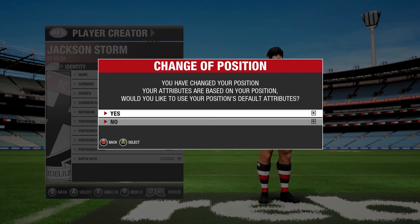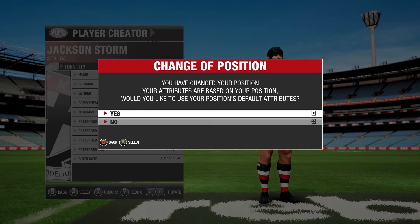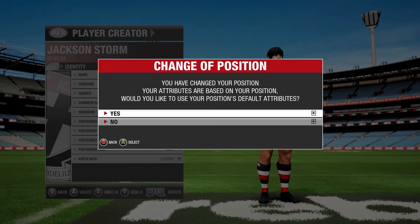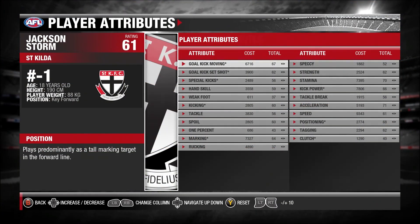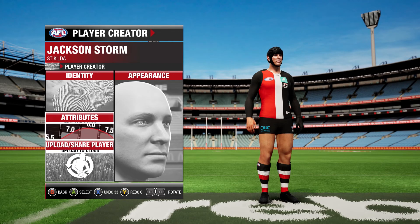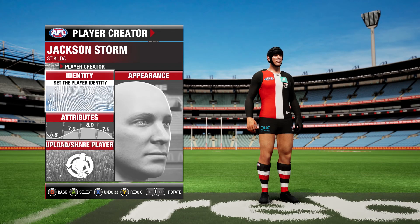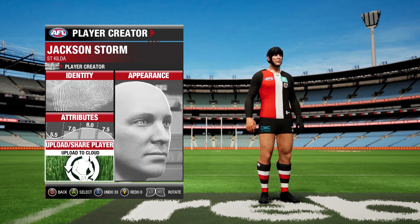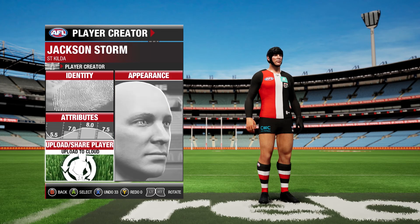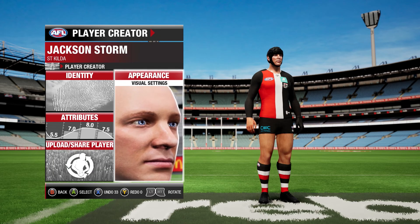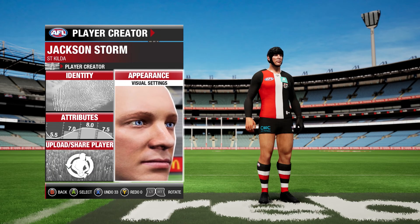You'll be asked which position you'd like to use as your default. If you want, you can make it your default — go yes. Then that's it — that's how you make your own player. You can also upload it and share it to the cloud if you want; that's optional. And that's how you create your own football player in AFL Evolution 2.